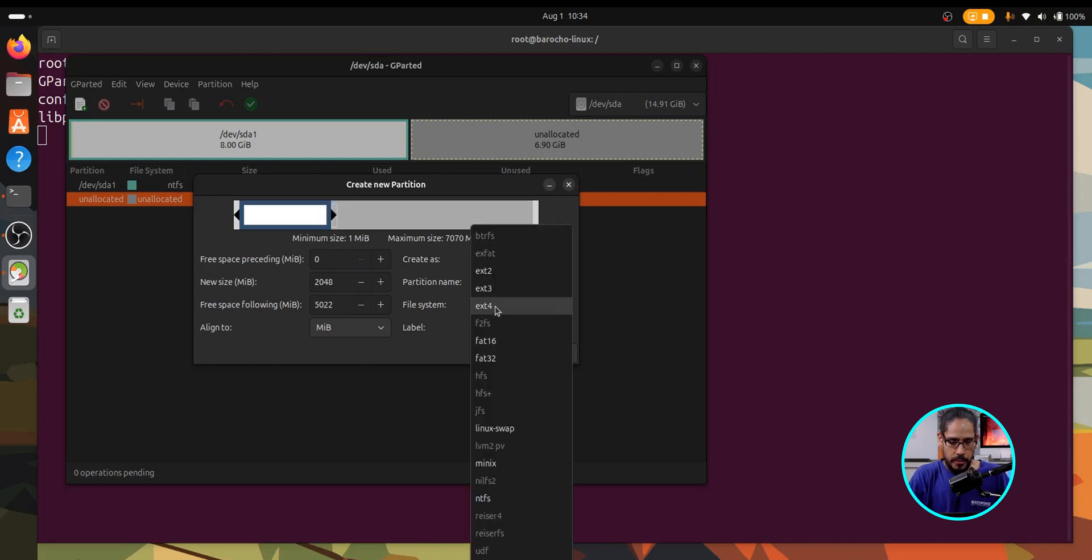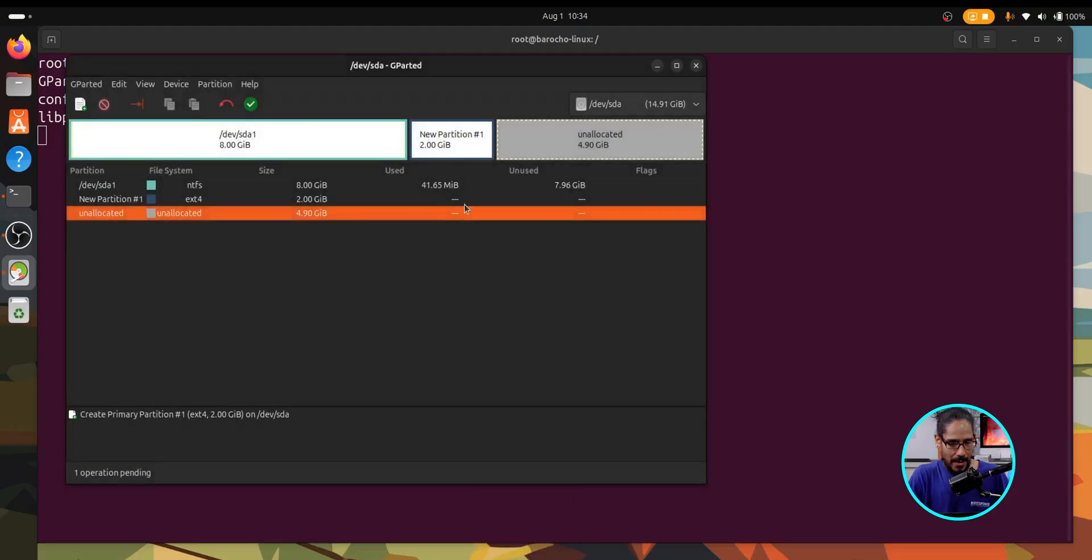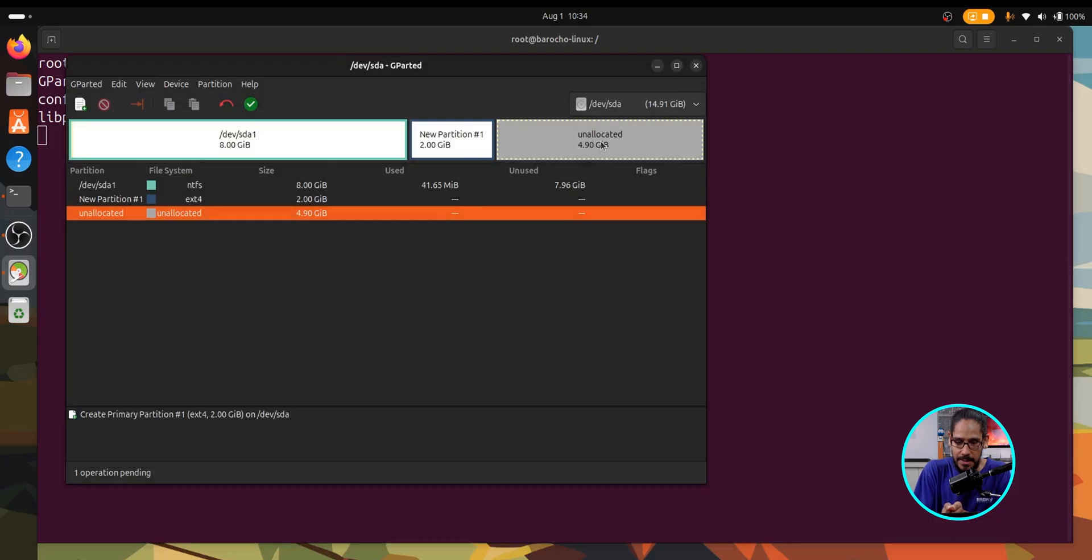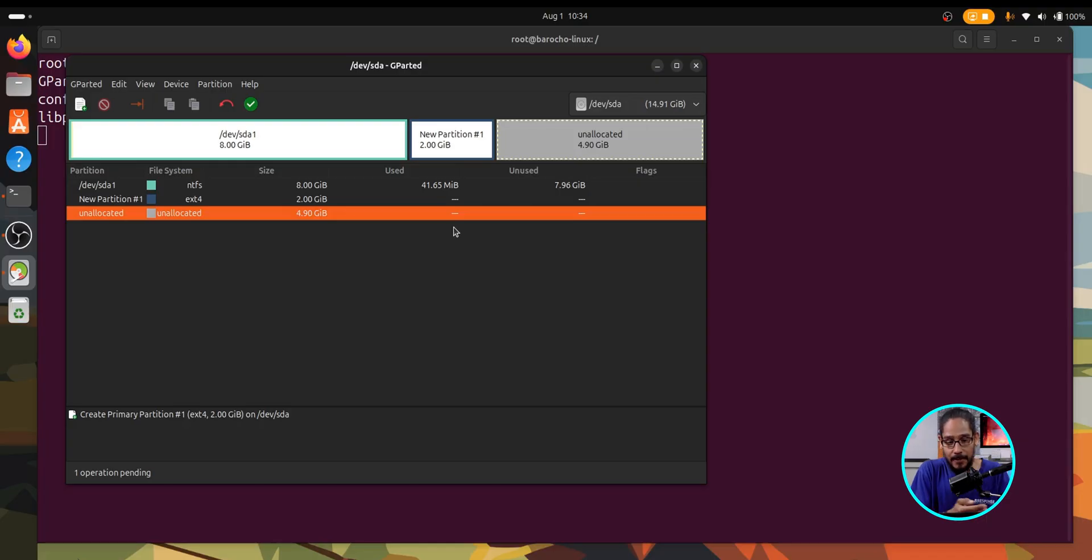We're going to do the file system, we're going to leave it as ext4. We're going to click on add and it created our second partition. And now that gives us an additional 4.90 allocated space that we could play around with. Once you make the changes, you give it the space and you change the file system...